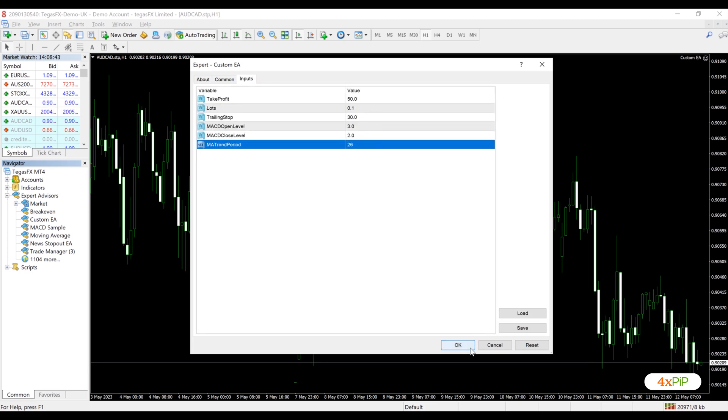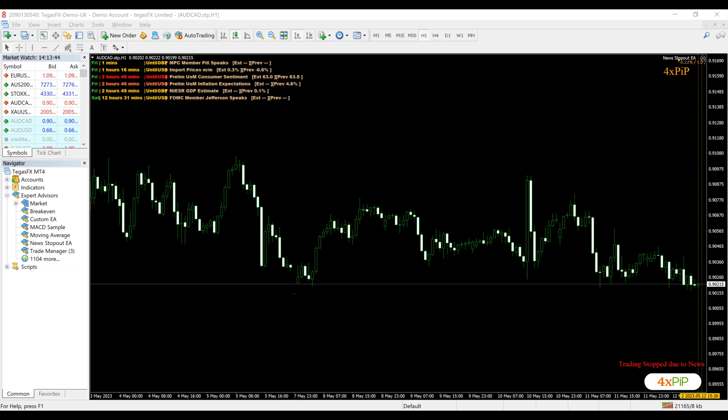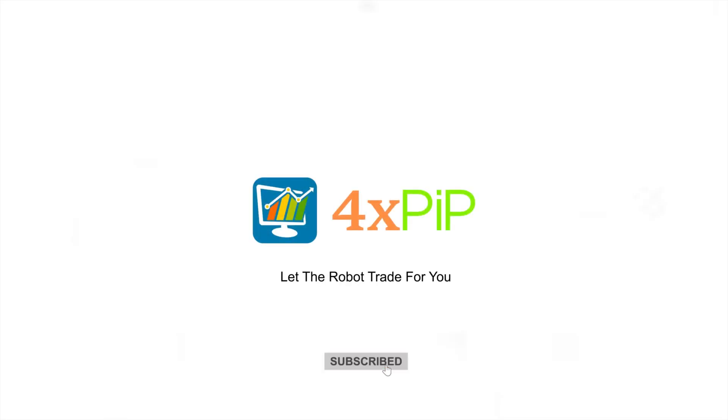Then click OK. That's it. You are now ready to use the custom EA on the MetaTrader 4 platform. Thank you.